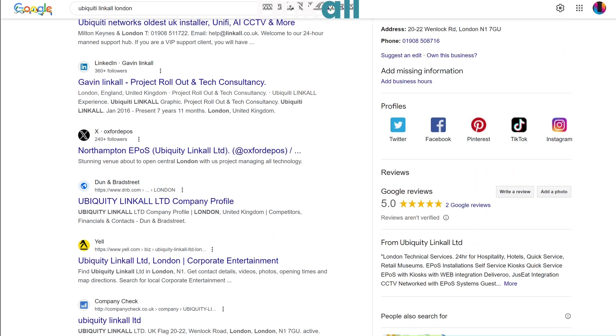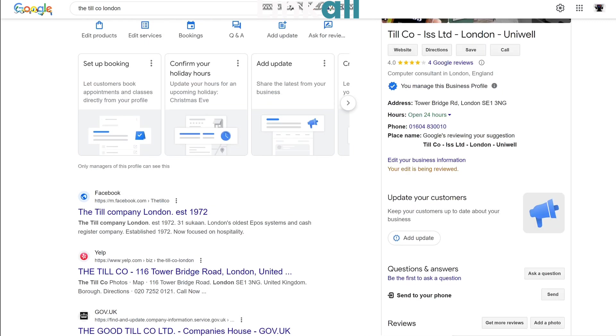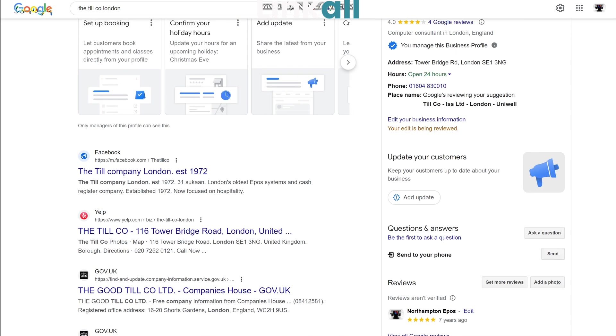It also helps your business listing as well, and I wanted to show you how quick it is because it can literally take you 30 seconds.